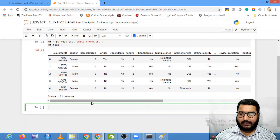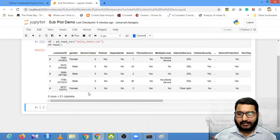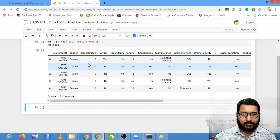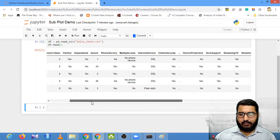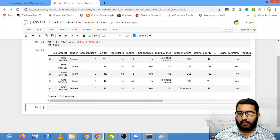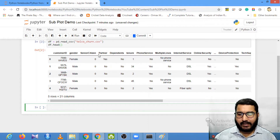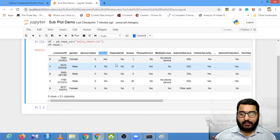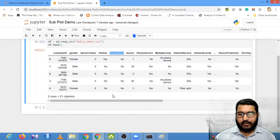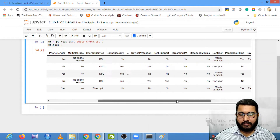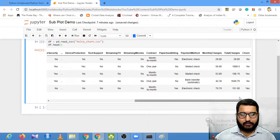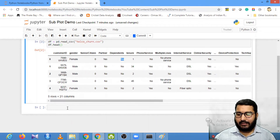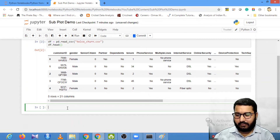This is my data. Now let's say I wanted to plot subplots for all the categorical variables with respect to churn. Let's first do it without the for loop. Let's say I wanted to find the count of the 'Dependents' column — how many 'No' values belong to churn equals 'Yes' and how many 'Yes' values belong to churn equals 'No'.